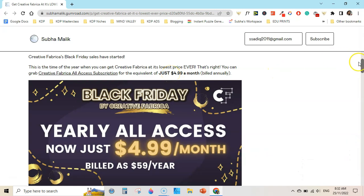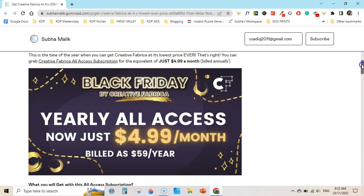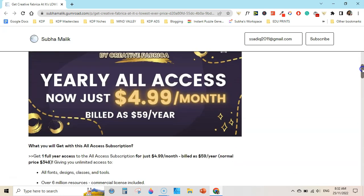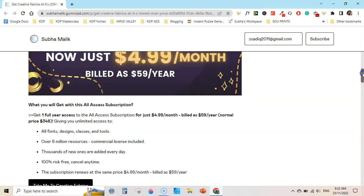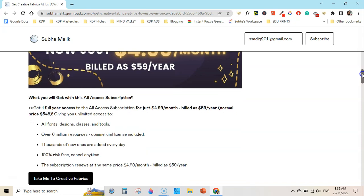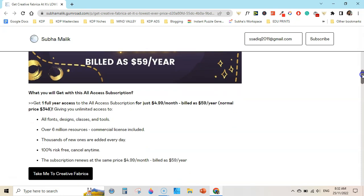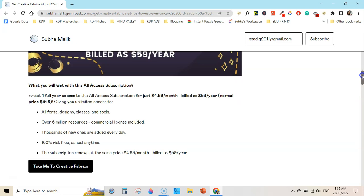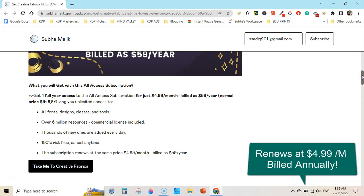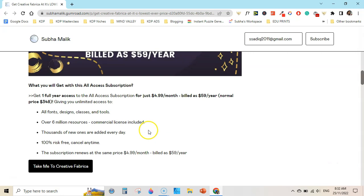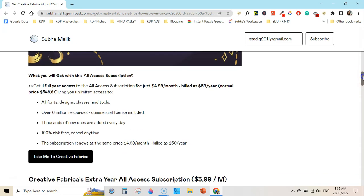This is the lowest price you can ever see on Creative Fabrica's all-access subscription. This is their normal subscription that gives you unlimited access to all fonts, design classes, and tools. Over 6 million resources, commercial licenses included, thousands of new ones are added every day, cancel any time. This subscription renews at the same price, $4.99 per month billed as $59 per year. If you continue to use this subscription for an additional year, you will be billed $59 per year, which is also equal to $4.99 per month.